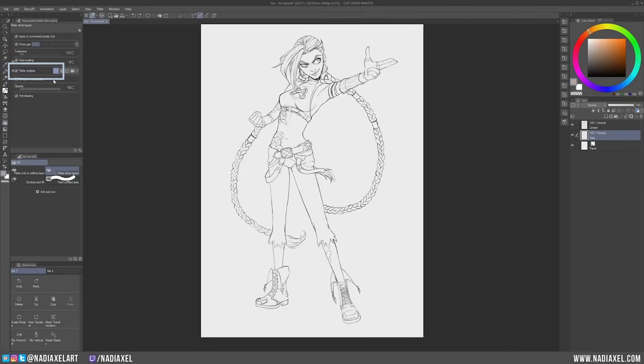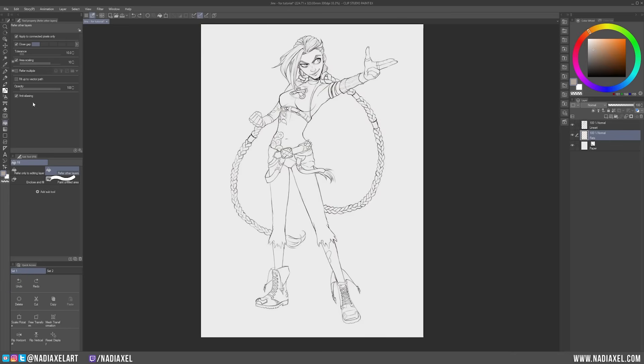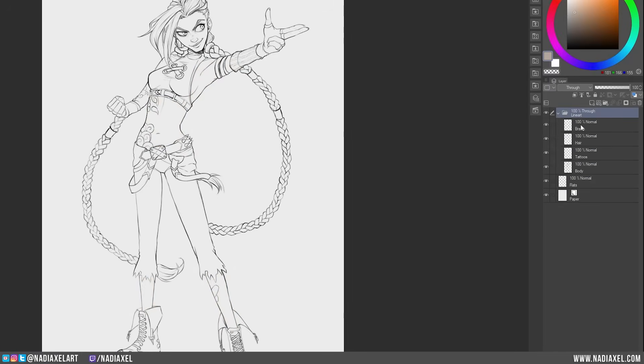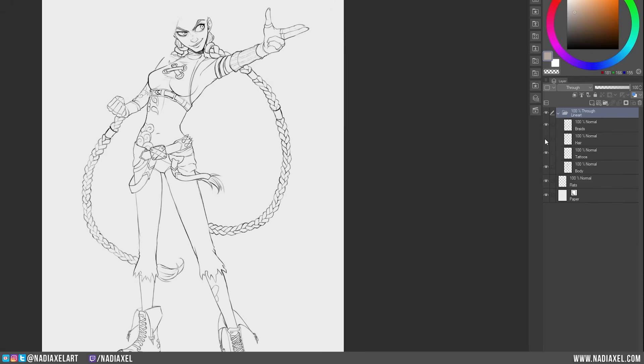Look what happens if I uncheck the Refer Multiple property. The Fill Tool now does not refer to any other layer than the current selected layer, so it just fills the entire layer with the same color because the layer was initially empty. Clicking the Refer Multiple property back on and selecting All Layers simply means, what you see is what the Fill Tool sees. Even if your line art is scattered in 5, 10, 20 different layers, if you can see it, the Fill Tool refers to it for guidance.